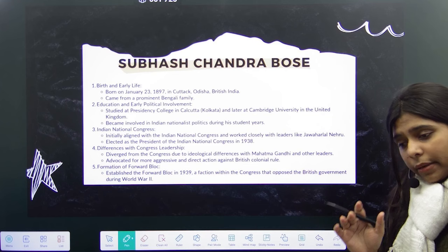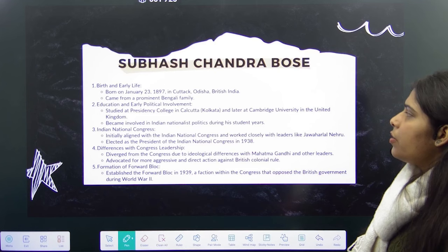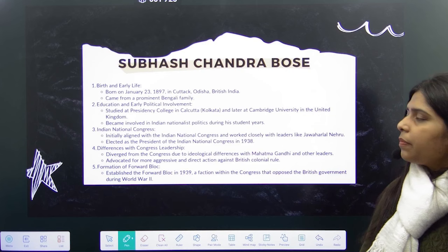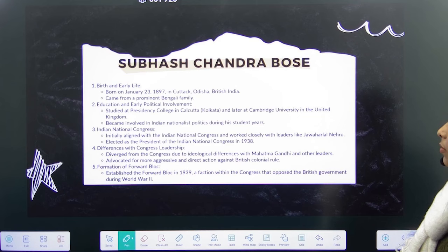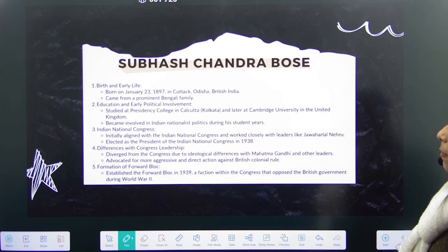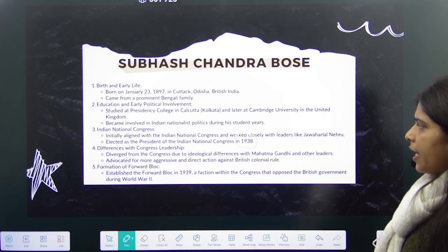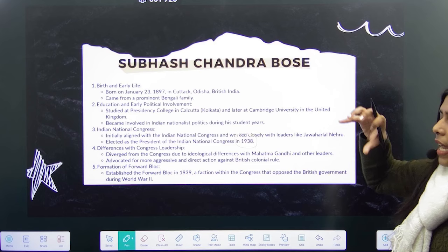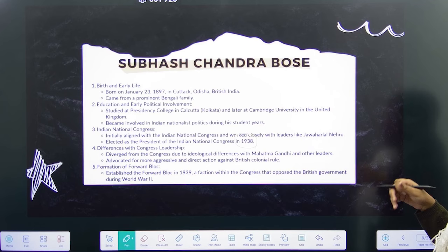Coming to another prominent leader — Subhash Chandra Bose. He was born on January 23rd in Cuttack, Odisha, came from a prominent Bengali family, studied at Presidency College Calcutta, and later at Cambridge. He became involved in Indian nationalist politics during his student years and worked closely with leaders like Jawaharlal Nehru. He was elected President of Congress in 1938. But Mahatma Gandhi and he had a clash of ideologies — so he diverged from Congress, because it was Gandhi's views that were considered the predominant ones.